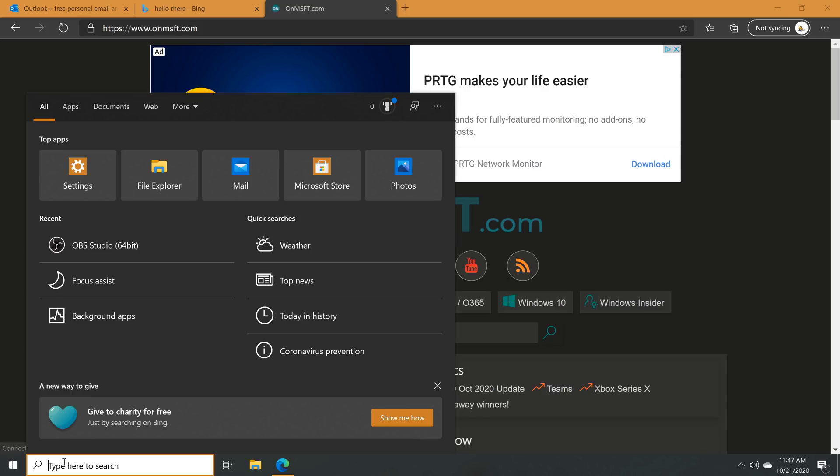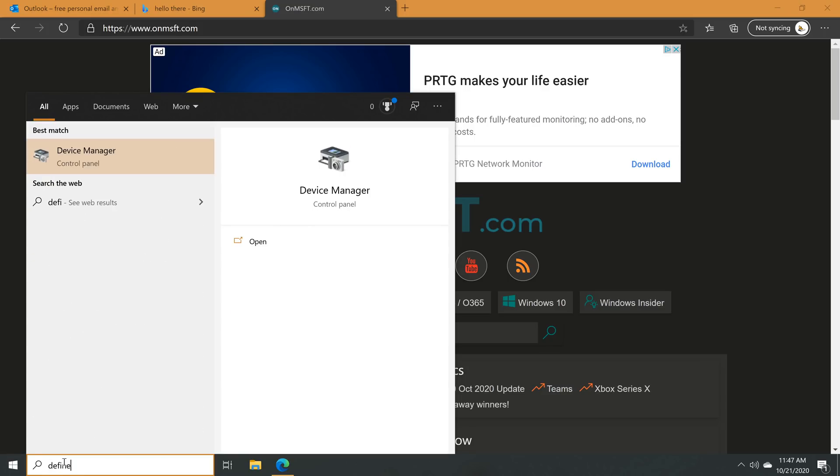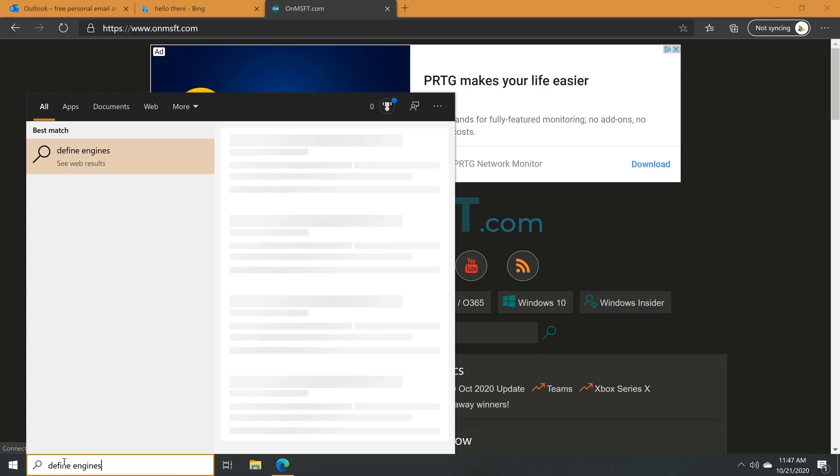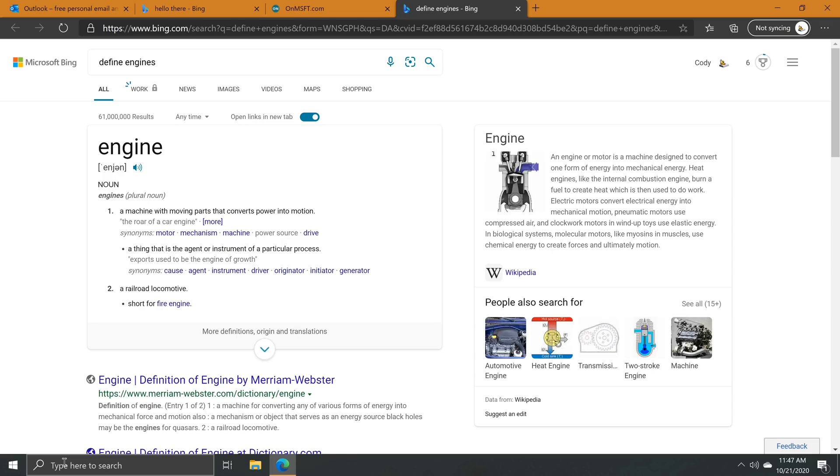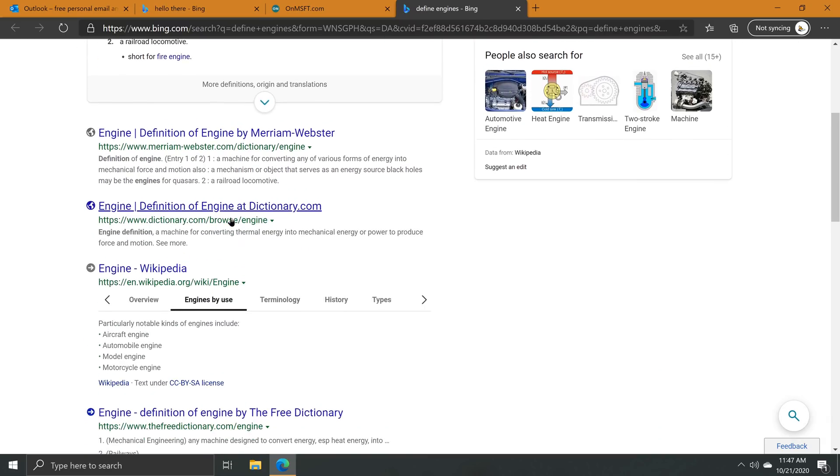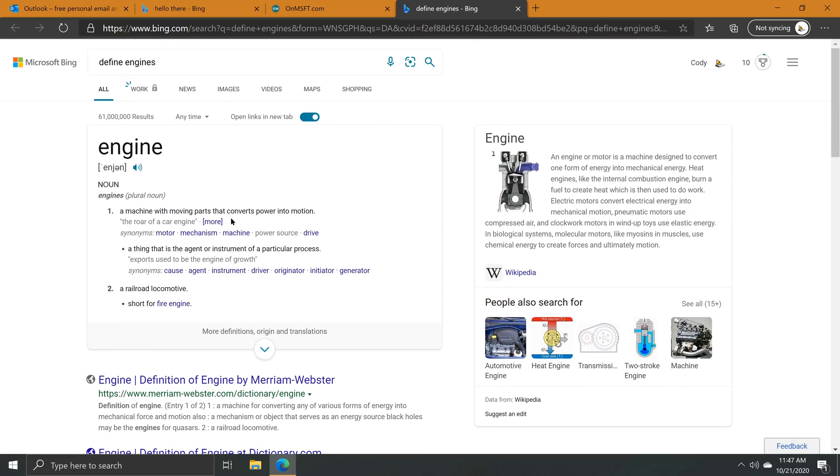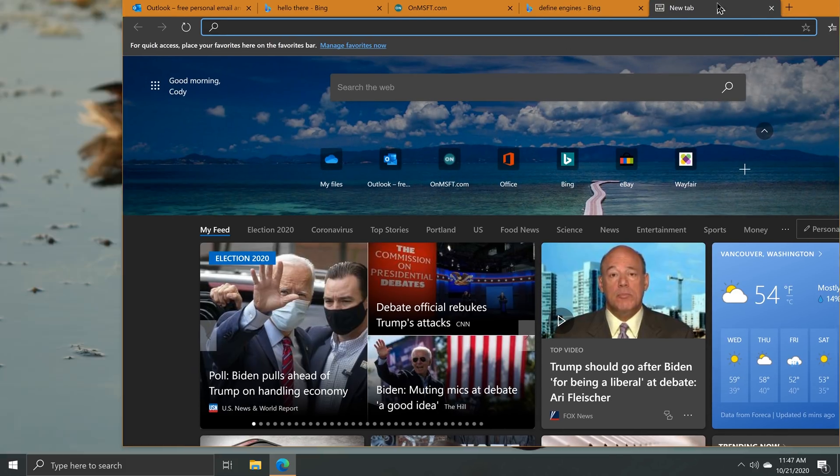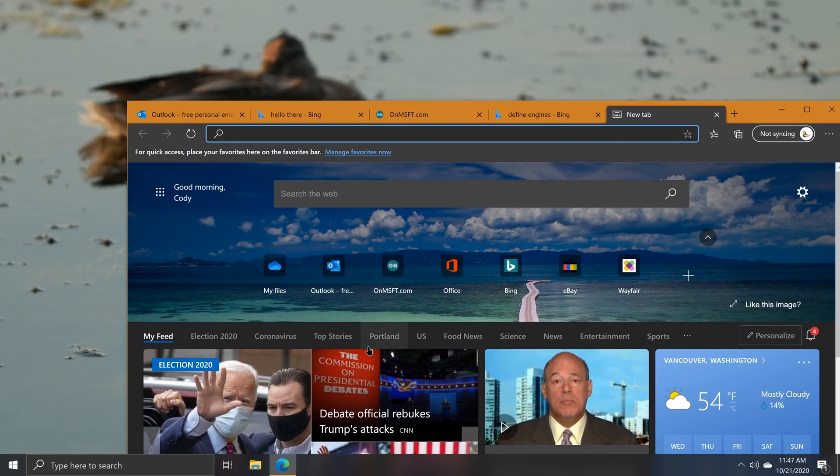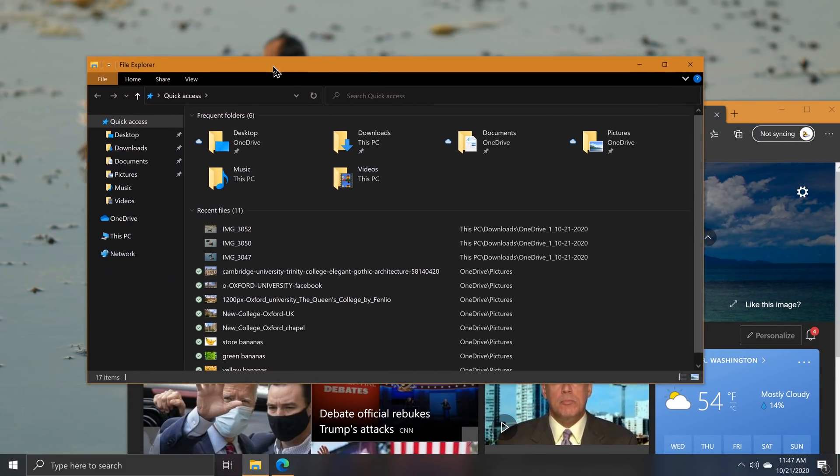This means that the new browser will now power all of the browser-linked experiences in Windows 10, like opening taskbar web searches, web links, and more. In addition to being installed by default, Edge also comes with a couple of new browsing features in this update.